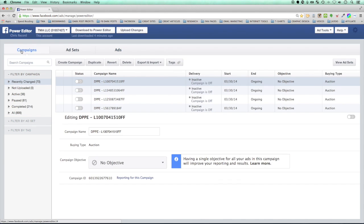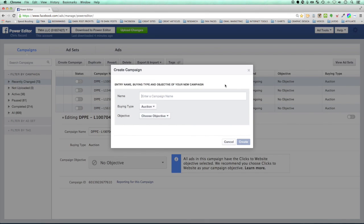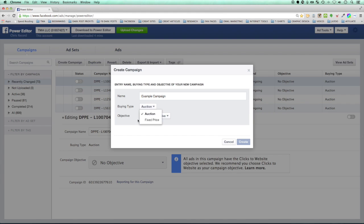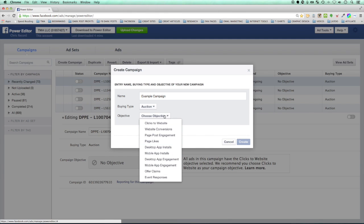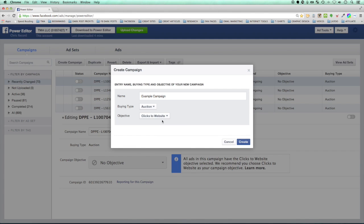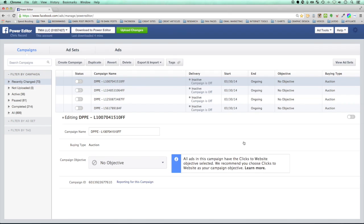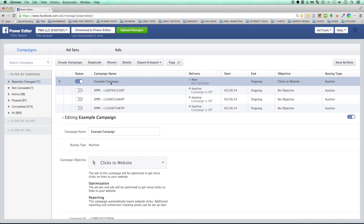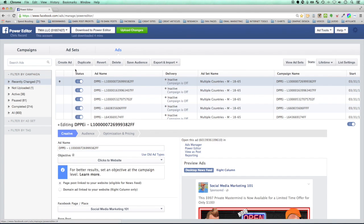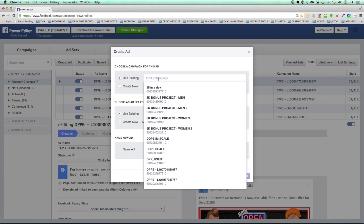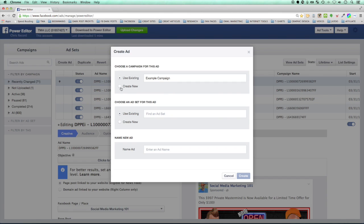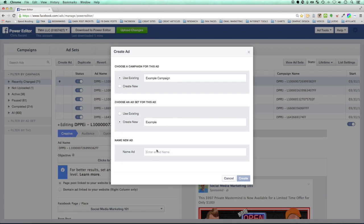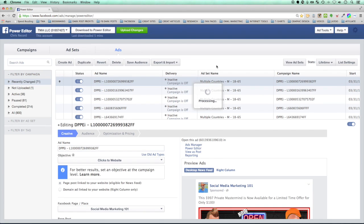To set up the campaign, go to Campaigns and create a new one — I'll call it 'Example Campaign.' Set the buying type: auction (Facebook optimizes) or fixed price. I always leave it at auction. Then choose your objective — I usually select 'Clicks to Website,' though options include Page Post Engagements and others. Click Create. Then go to Ads, click Create an Ad, select the campaign you just made, create a new ad set, name your ad descriptively, and create it.